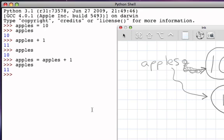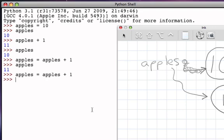Now what happens if we do that again? Apples equal apples plus 1. Again, it's an assignment statement, nothing is returned, but of course the same functionality occurred, and that is the right-hand side, apples, evaluates to 11, add 1 gives me 12. And now on the left-hand side, that name is made to refer to the data object 12, and apples is now 12.